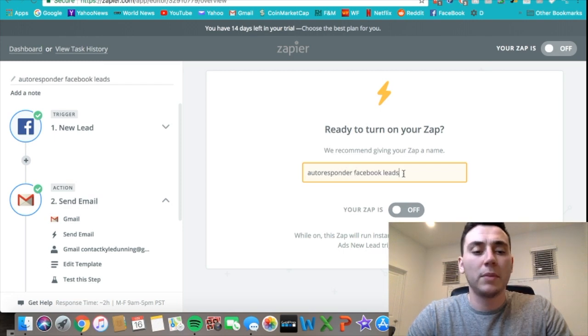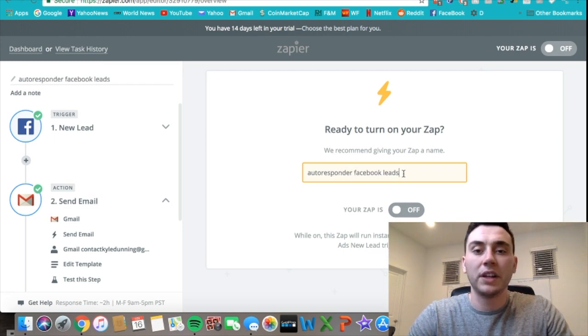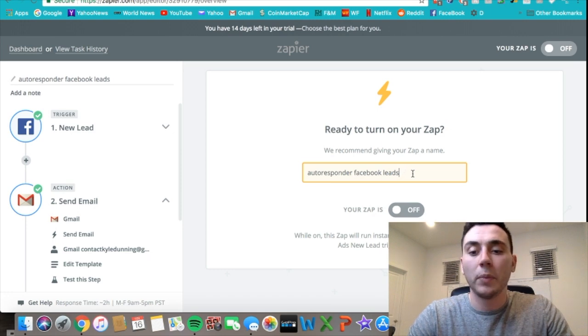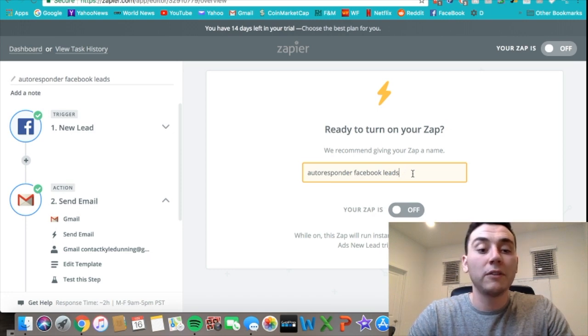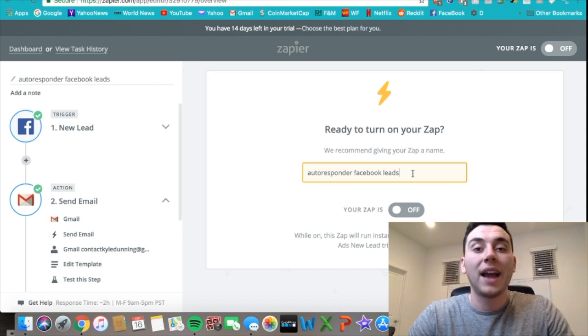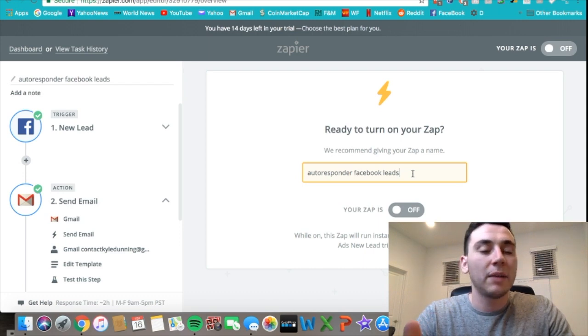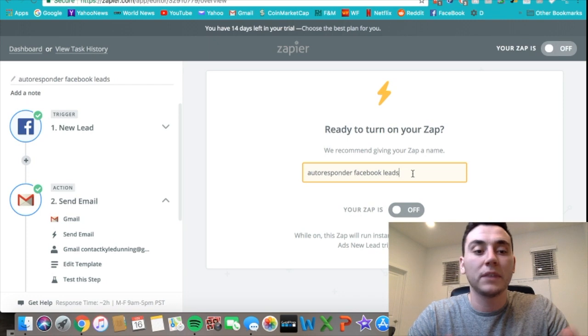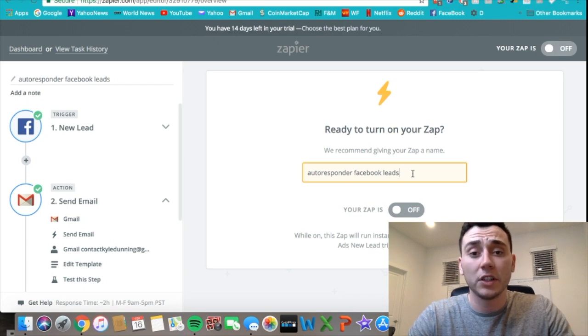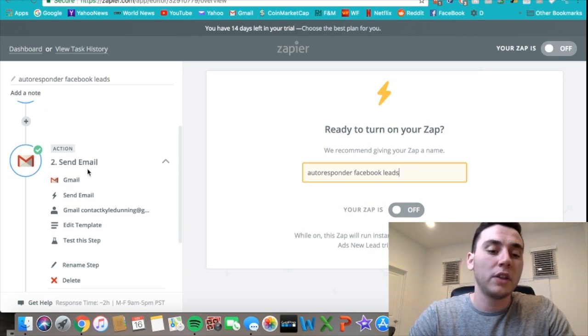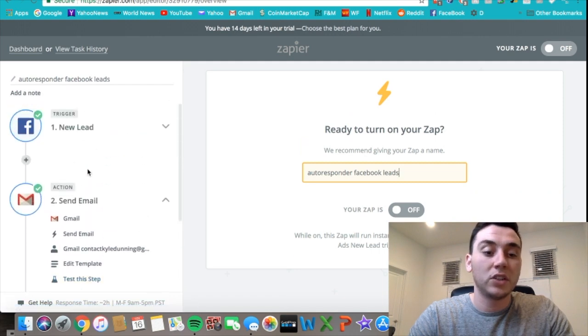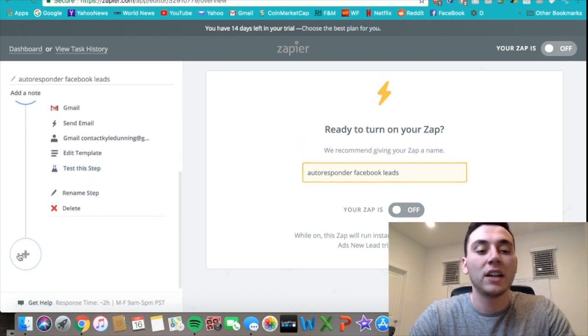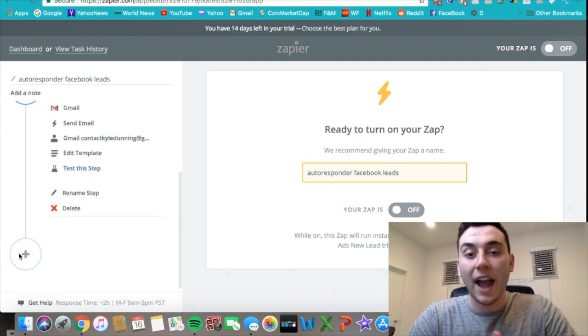This is great because it makes it super easy to send emails to these new leads, but what would be even better is not only having the email sent out but having some type of list made from all of these new Facebook leads that you're getting. Another thing that you can do is not only just one action but you can add in a second action.